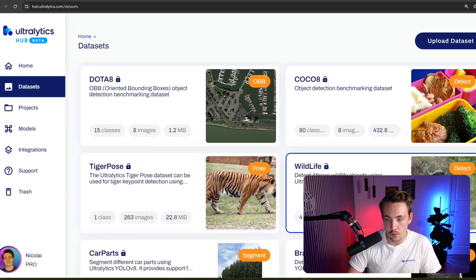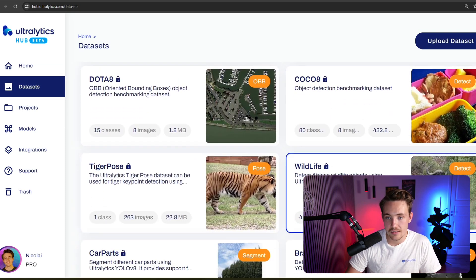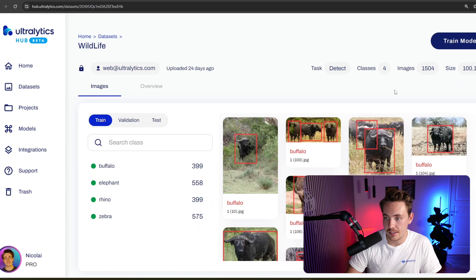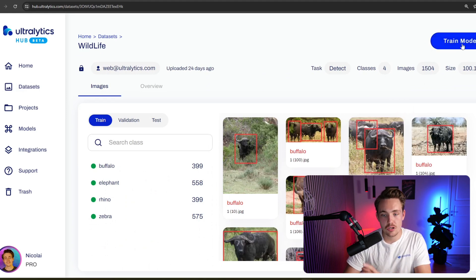let's just go down and go for a detection dataset. So here we have this wildlife dataset from Ultralytics as well. Now we just need to hit train model.